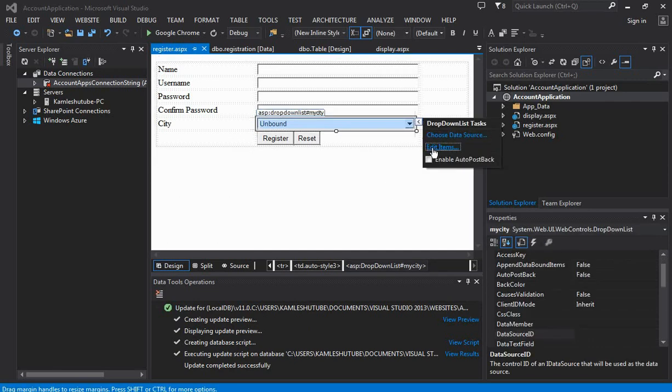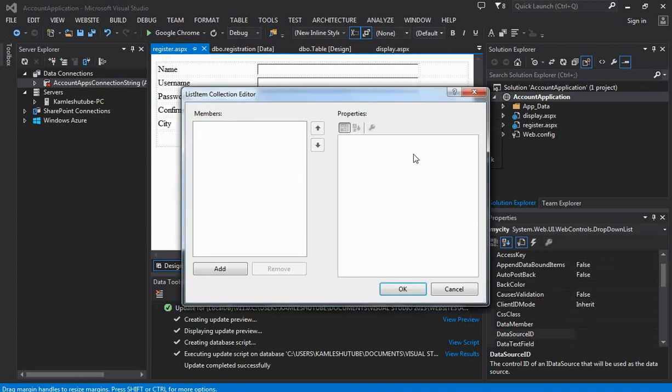To add items to the dropdown list, we have to click on the arrow button and then click the 'Add Item' link.